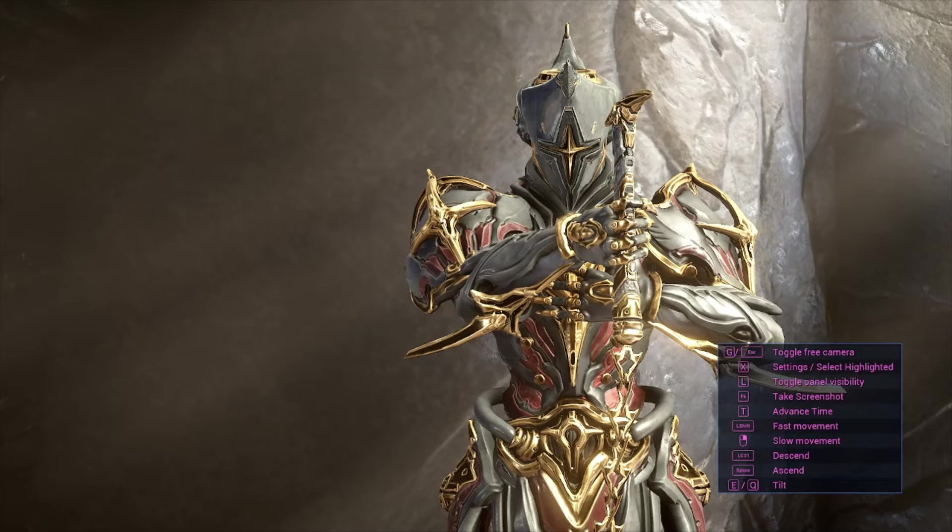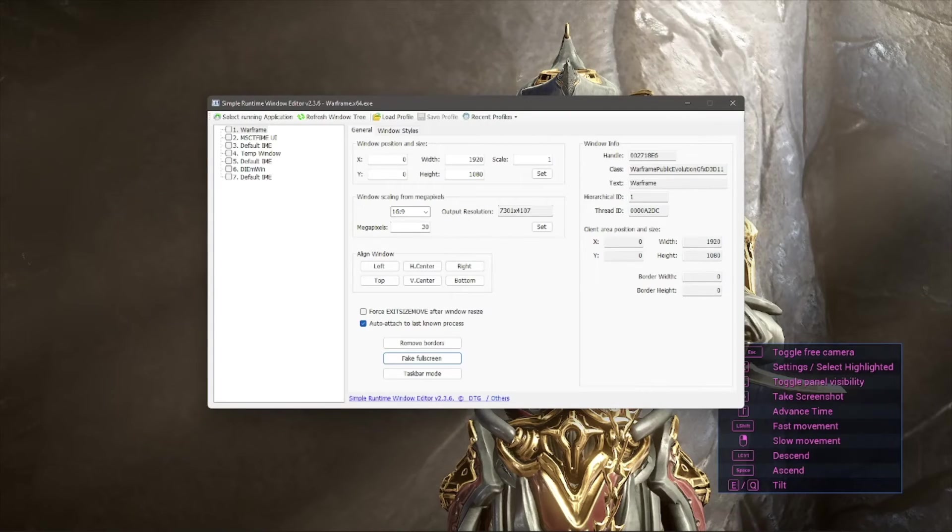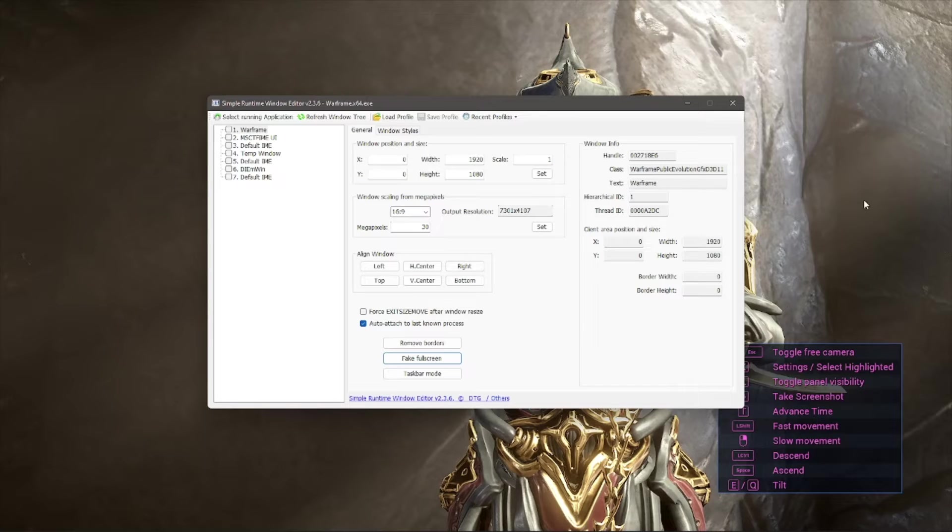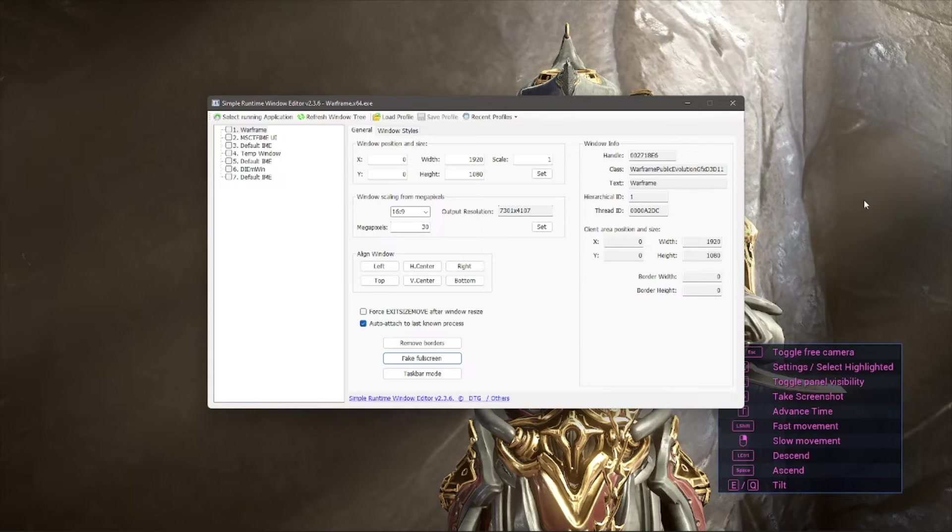So to hot sample, you'll need to download a program called Simple Runtime Window Editor, or SRWE, which future me will provide a link to in the video description for you.